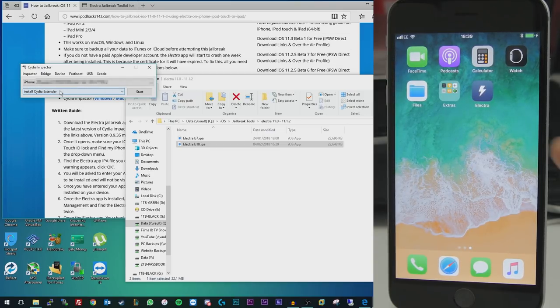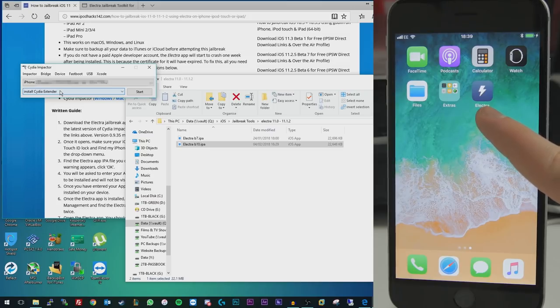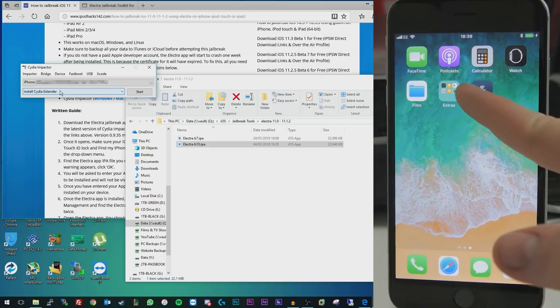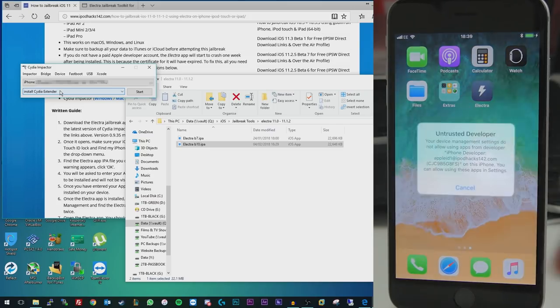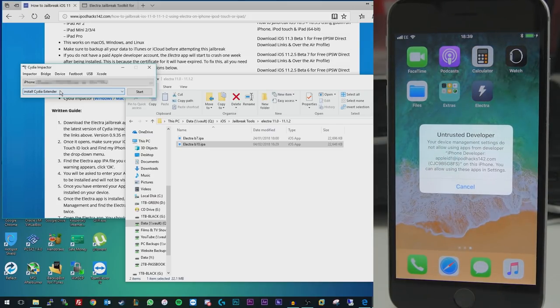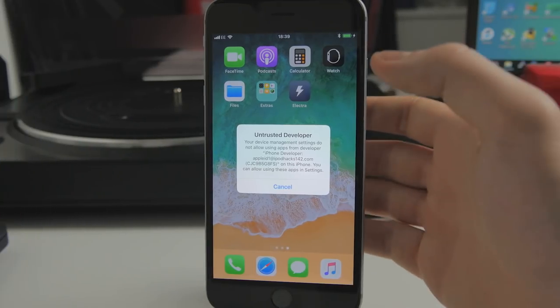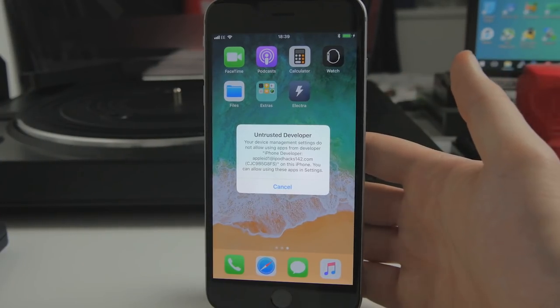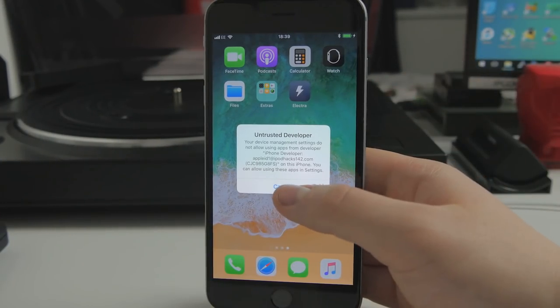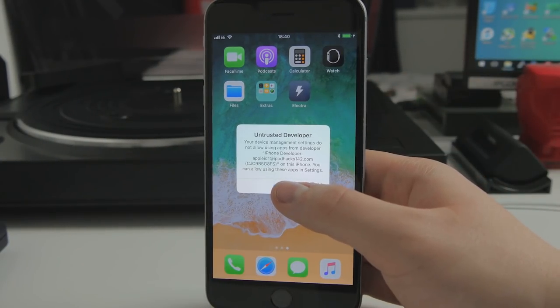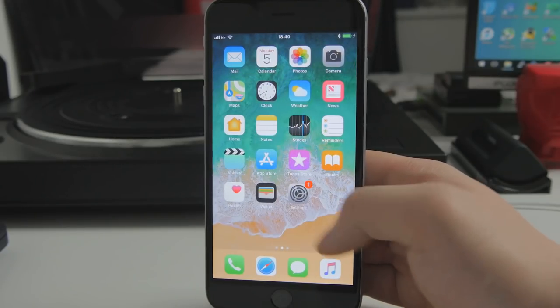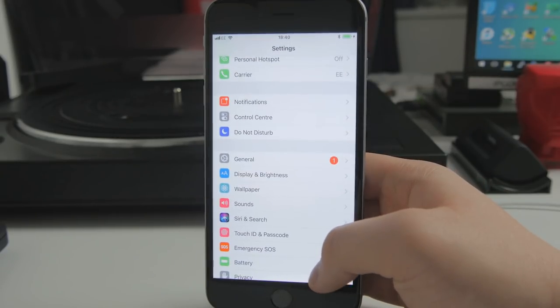But as you can see, after doing that, we now have the Electra application on our device. When you try and open it up straight away, you don't actually need a computer anymore at this point for this part of the tutorial. But when you try and open it up, you're going to get a notification saying untrusted developer.